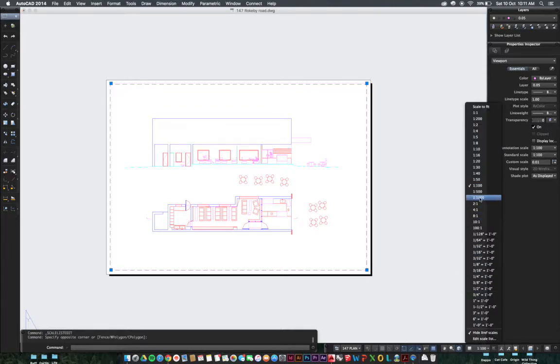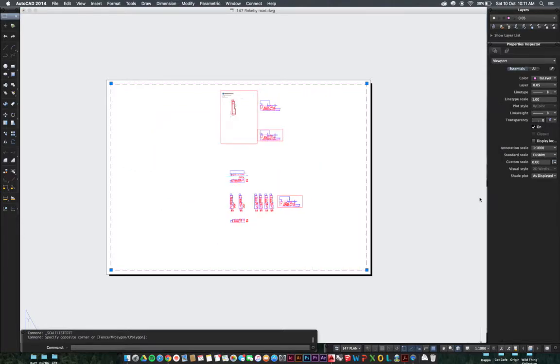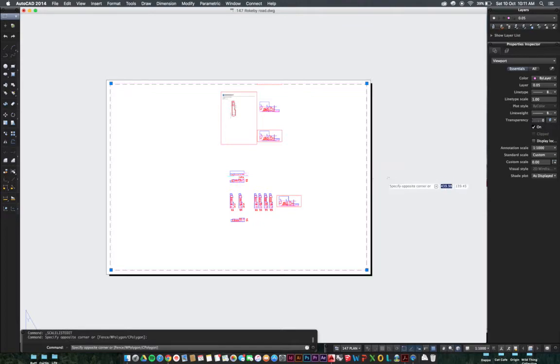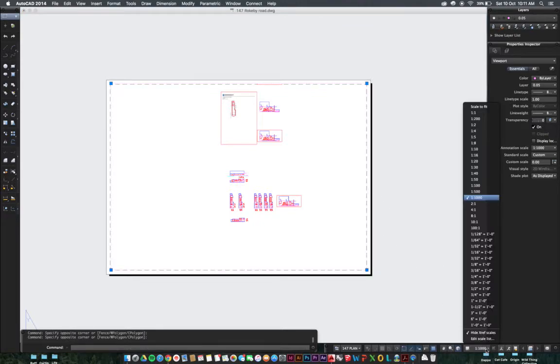Now let's test that. Highlight the edge, let's change that to 1 is to 1000. Should be tiny. Beautiful, there we go. So that's how you add a new scale in AutoCAD. For example, if you're working on your site plan you need a really big scale.